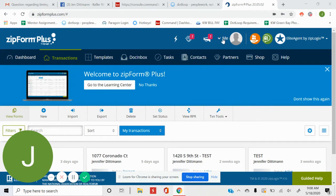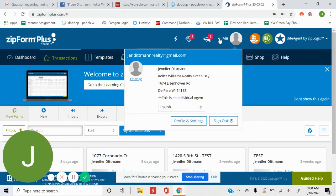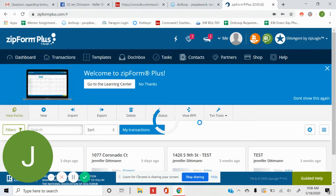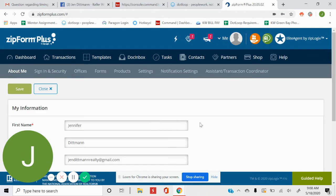If you click on this little arrow by me, this is your settings. This is where you can find all of your profile and settings information. So if we click on that, we are going to go to Settings up here at the top.